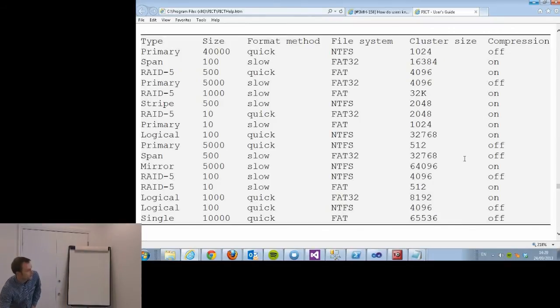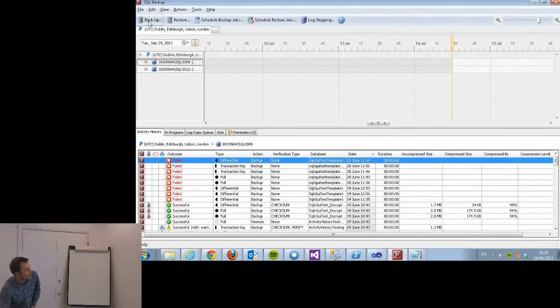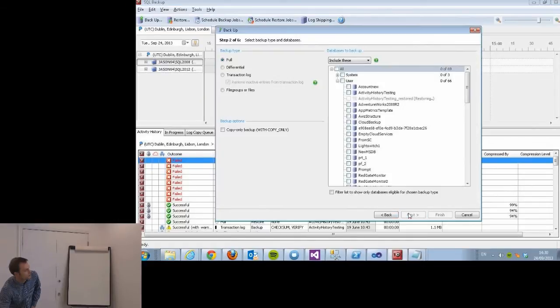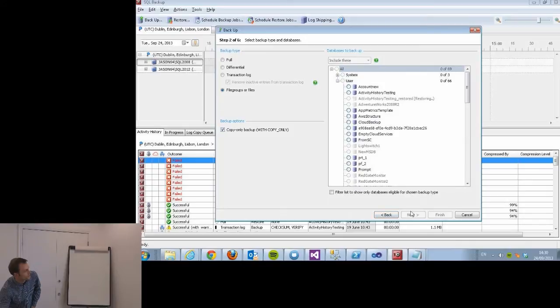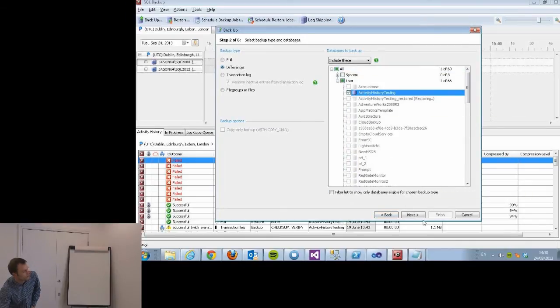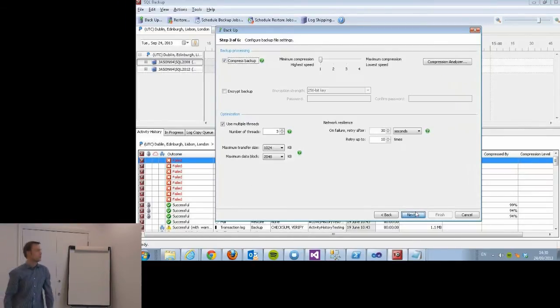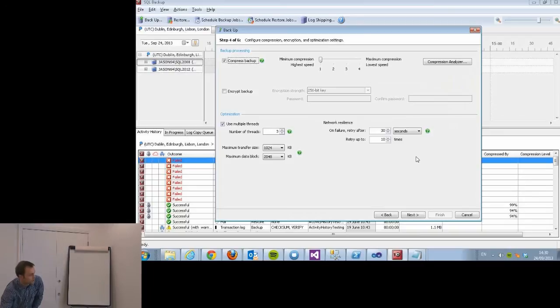I ended up applying this to SQL Backup because in SQL Backup there's something called the backup wizard which looks a bit like this. You go through it and there's lots of different options you can click. You can choose lots of different things. Look at all these buttons you can possibly click. It just goes on and on, more and more pages.